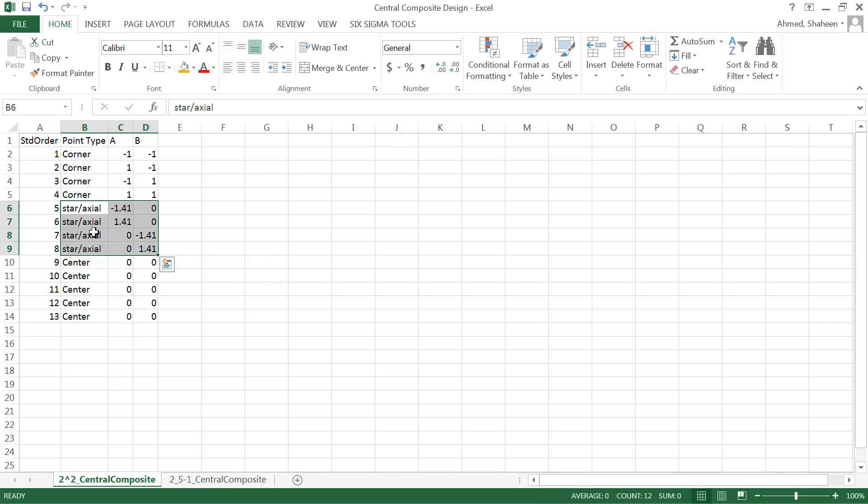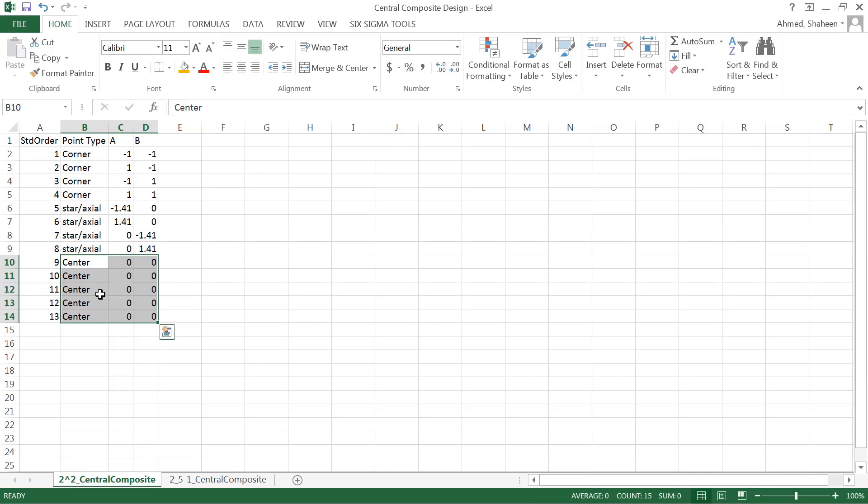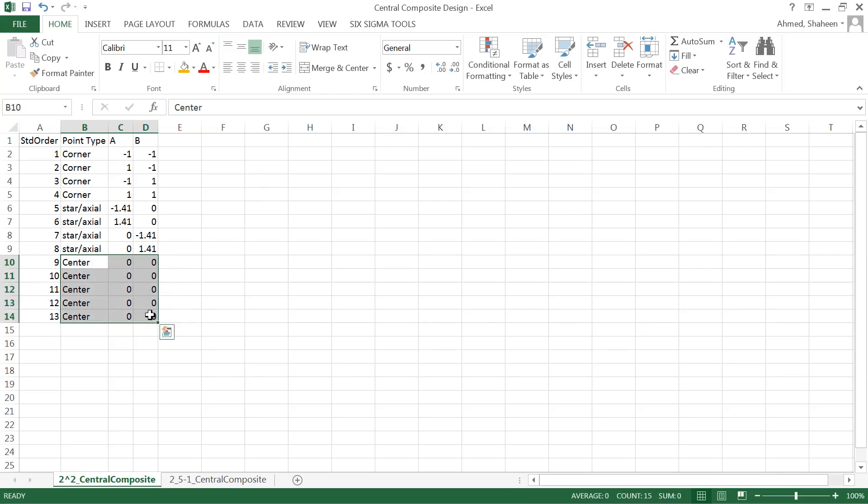They also call them star points, and then five center points. Now it doesn't have to be five center points - as long as you have more than one, we could be able to estimate the error. Experimental error cannot be measured by collecting one single data point, so as long as two, three, anything more than that would work.